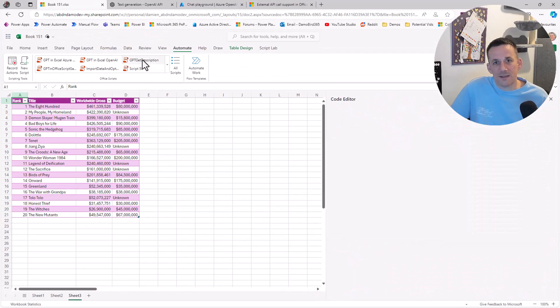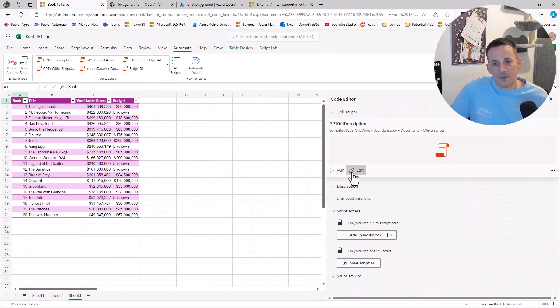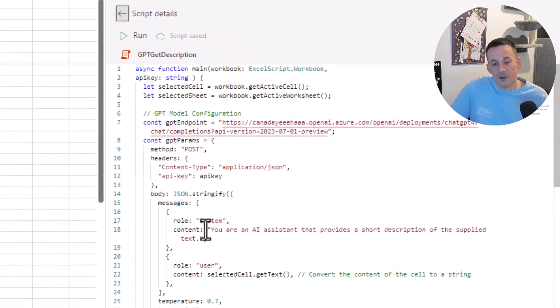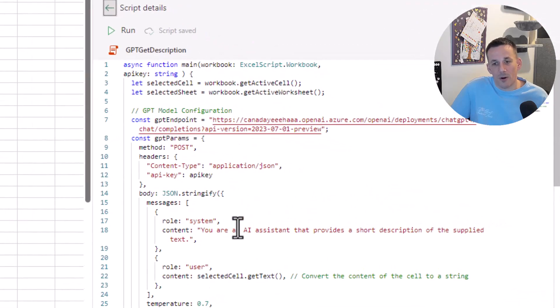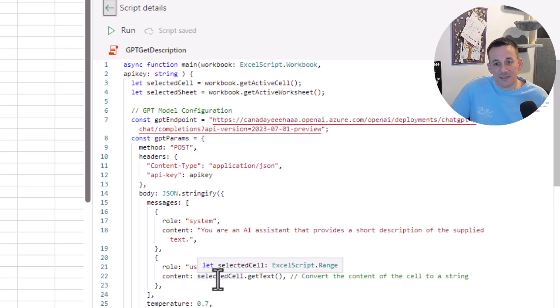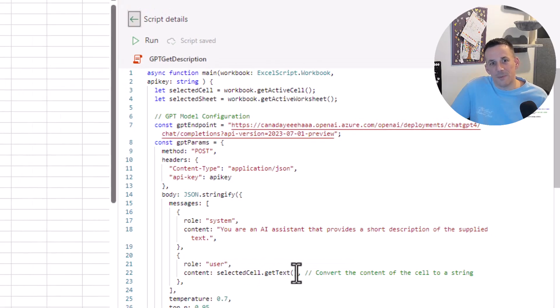As an added bonus, I created a third script. That particular script will take the following prompt: you are an AI system that provides a short description of the supplied text. Then the role, as you can see for the user, just takes the selected cell text and sends that on to GPT.